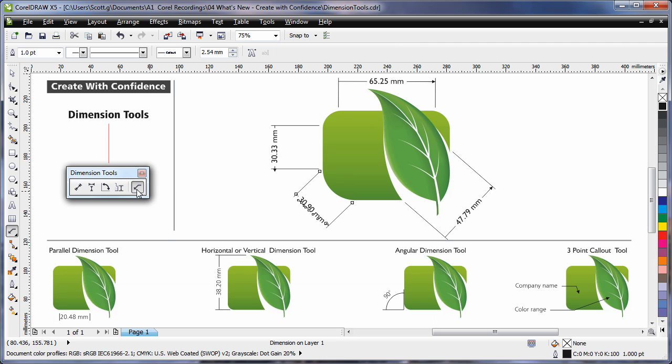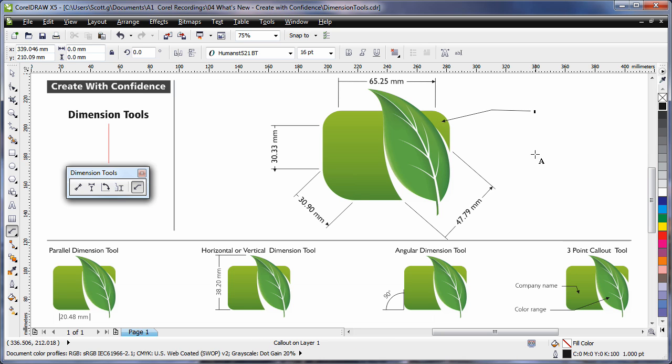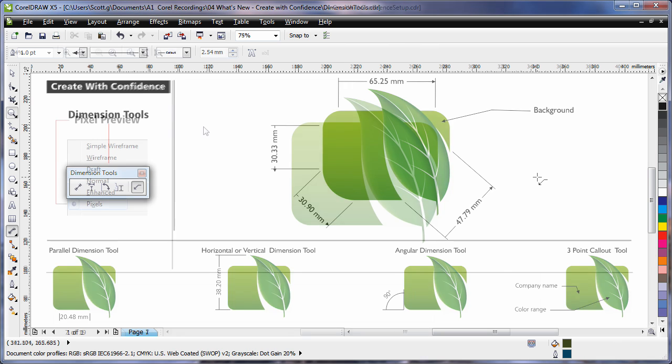And finally, the three point call-out. Simply click and drag, click again and type your text. It's that easy.